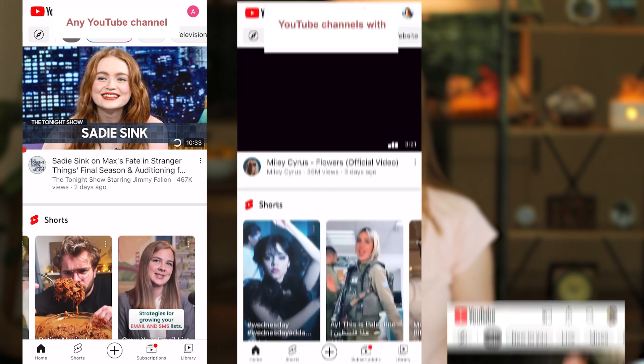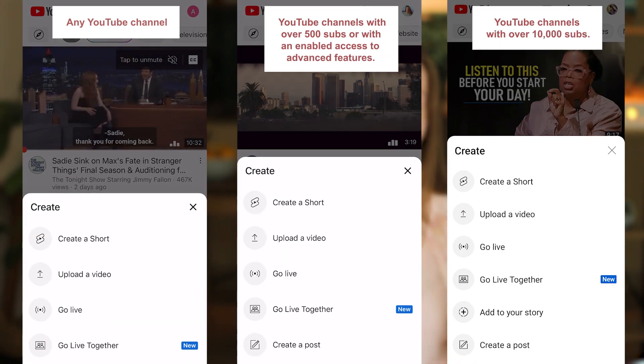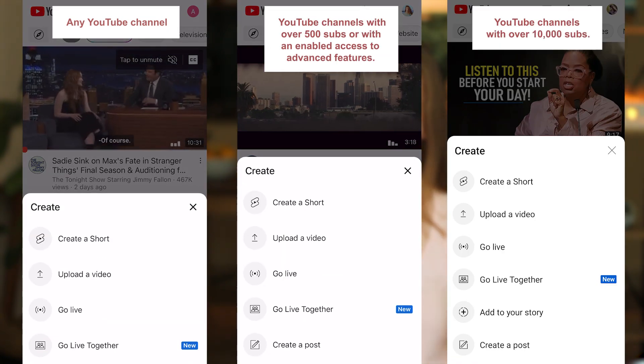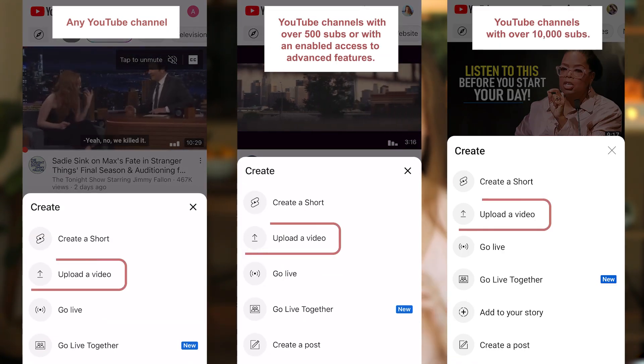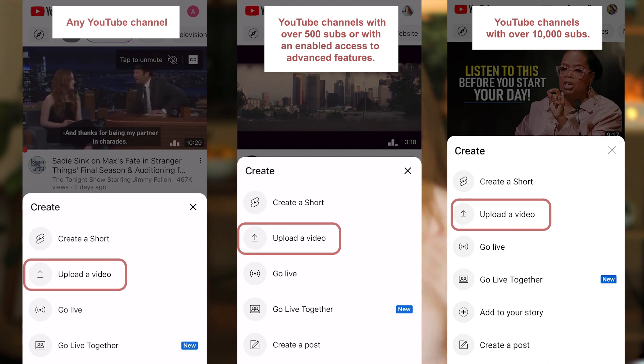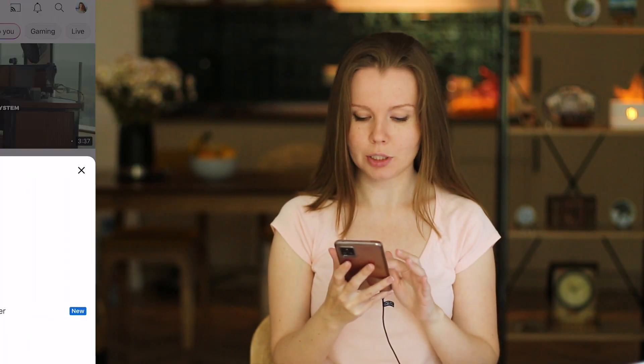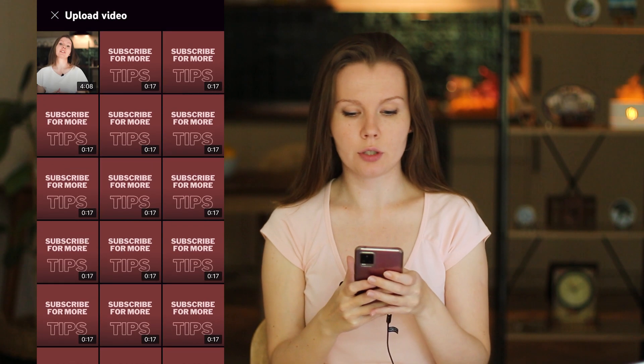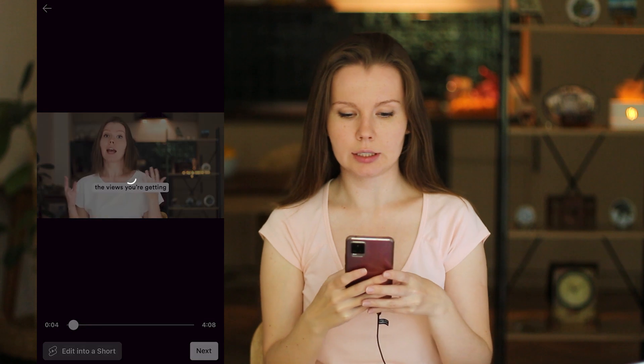The next question, and it might be the most important one, is how to upload videos on YouTube. Open the YouTube app — not YouTube Studio. Click the plus icon at the bottom of the screen. Depending on how big your channel is, you'll see different options, but all we need is to upload a video — so click 'Upload a video.' Now choose a video and click next.